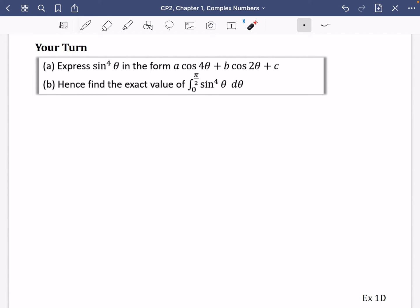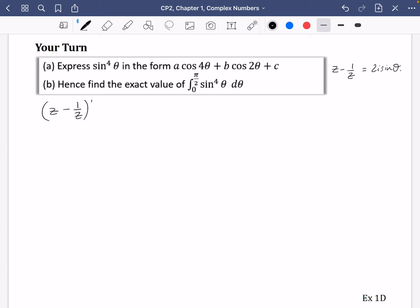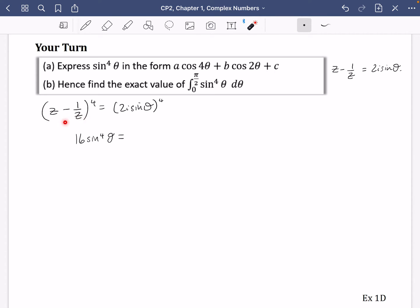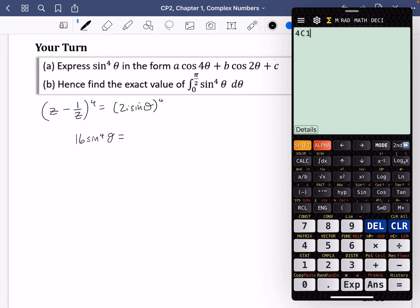Now I'm trying to find an expression for sine to the power of 4 theta. Since it involves sine, I use z minus 1/z equals 2i sine theta, and raise both sides to the power of 4. Now 2i to the power of 4 is 16, because i⁴ equals 1. So 16 sine to the power of 4 theta equals the binomial expansion of z minus 1/z to the fourth. The binomial coefficients are 1, 4, 6, 4, 1.